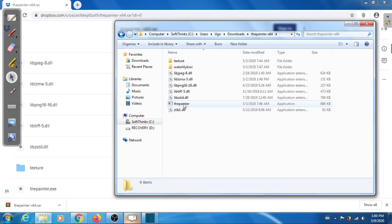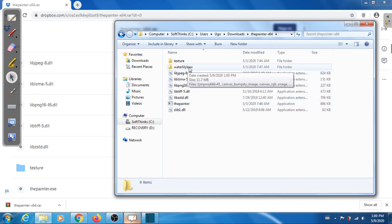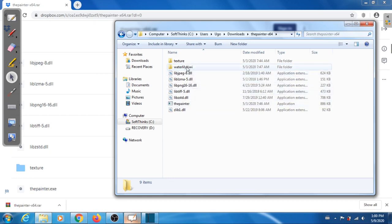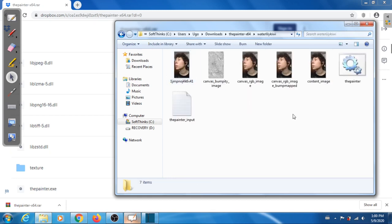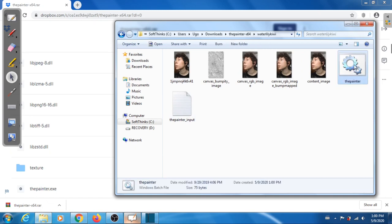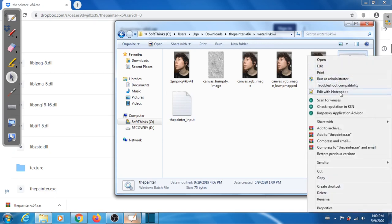This is the executable and this is a test case — an example of how to use the Painter. What you want to do first is make sure the software is running properly on your machine. Go into the painter.bat batch file and edit it — I'm using Notepad++ but you can use whatever editor you want.